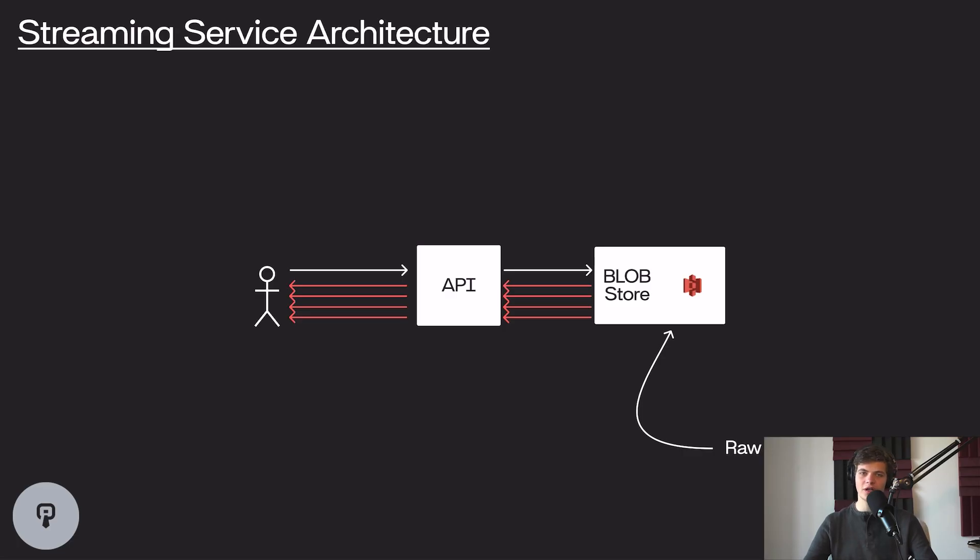So in this video, we're going to be talking about how to design a video streaming service that adapts to different types of clients and has low latency for watching video for our users. So let's take a look at a basic architecture diagram of what this is going to look like.